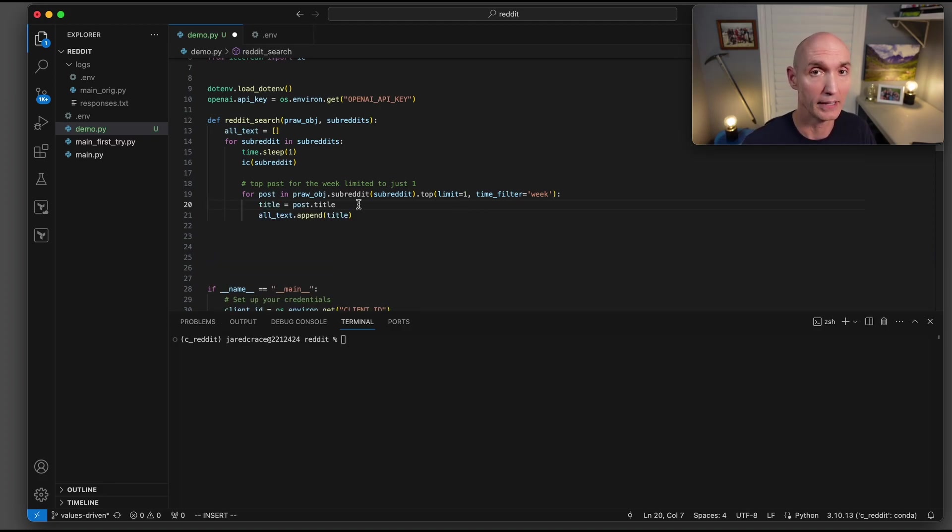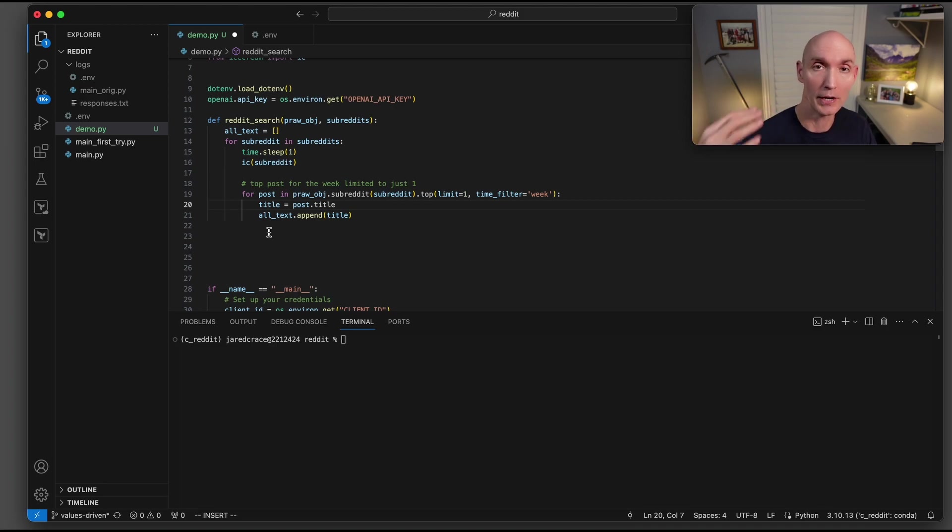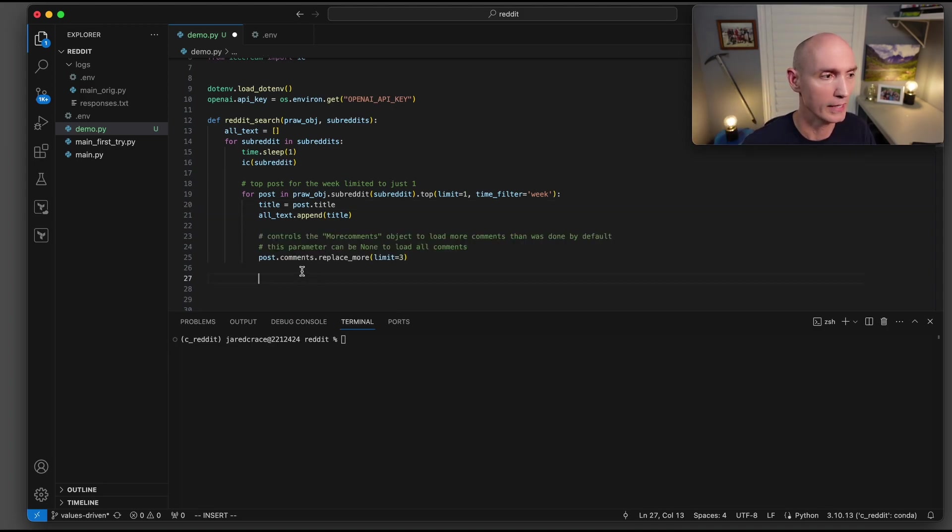Once we get the answer back, then we're going to do the title. So post dot title, and we're going to add that title to our all underscore text. That all underscore text, we're going to return it back to the caller.